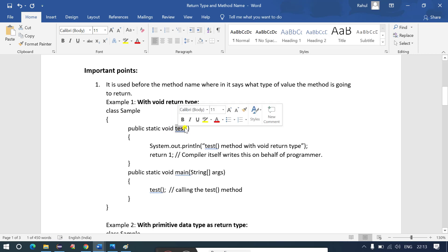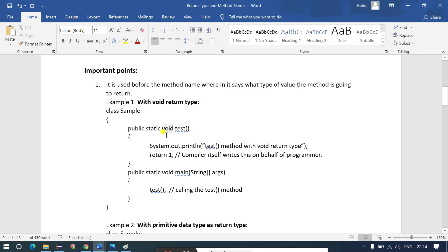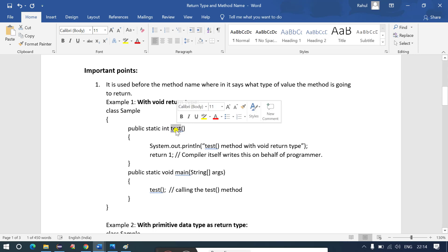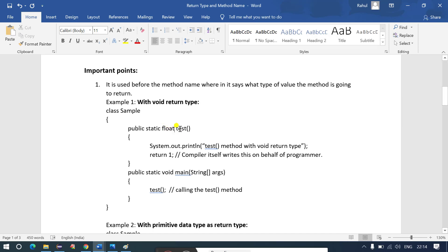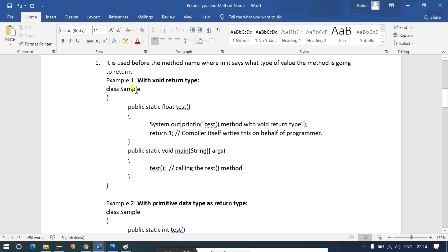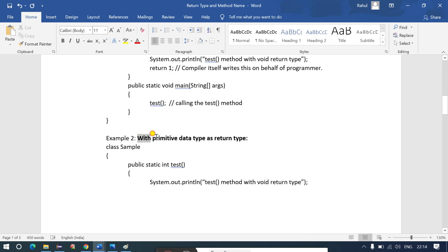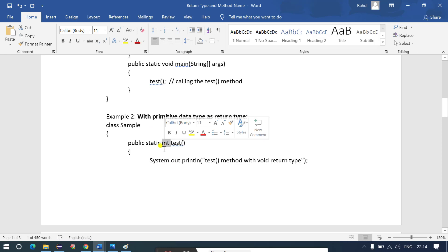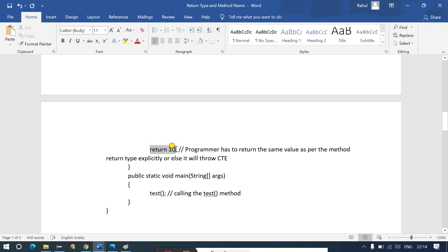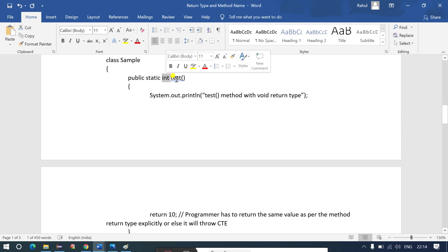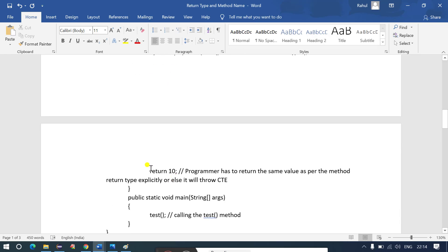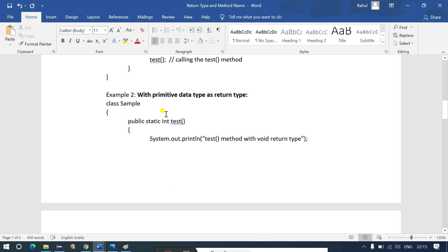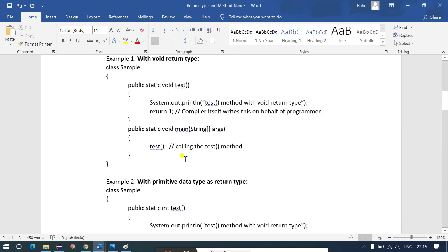The return type is always placed before the method name. It tells what type of value the method is going to return. If you say void, the method returns nothing; if you say int, it returns an integer value; if you say float, it returns a float. Using int as a return type means the programmer must explicitly return an integer value — otherwise it's a compile time error. A method can return only one value at a time.